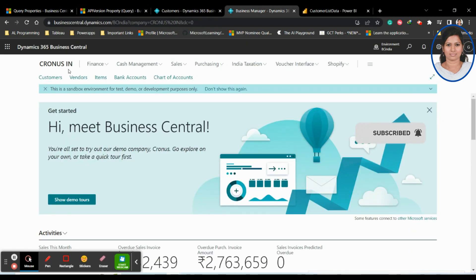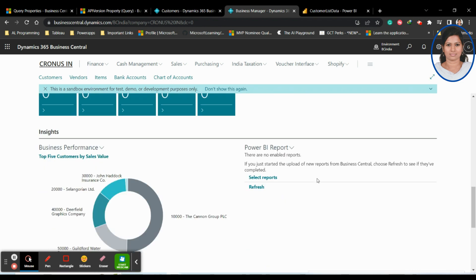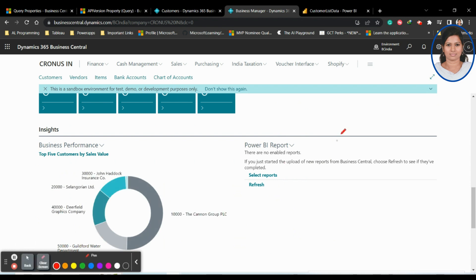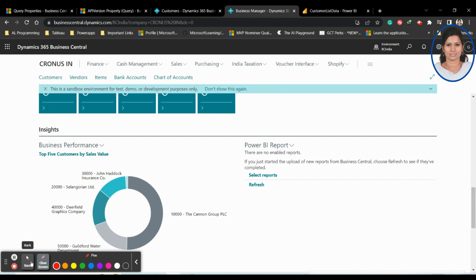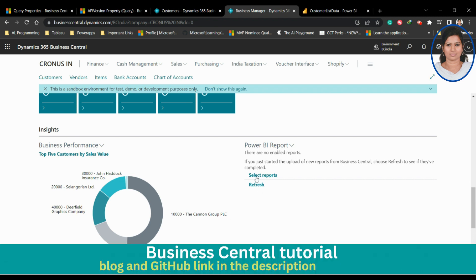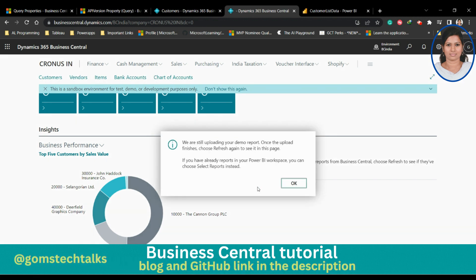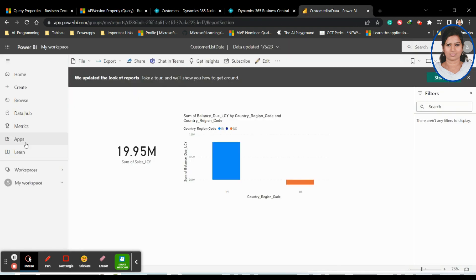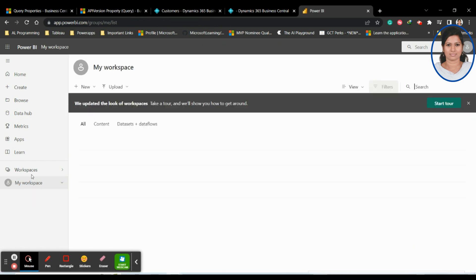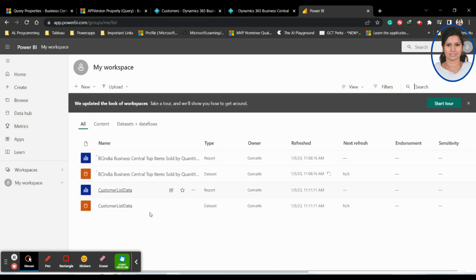To access it, go to the Role Center page — not the customer data page. Go to the Role Center. If you scroll down, you can see a Power BI report section available on the Role Center page. By default it should be available, or you may need to enable it. If you click Refresh, whatever reports are in your workspace will appear here. You can see 'My Workspace' with the available reports.